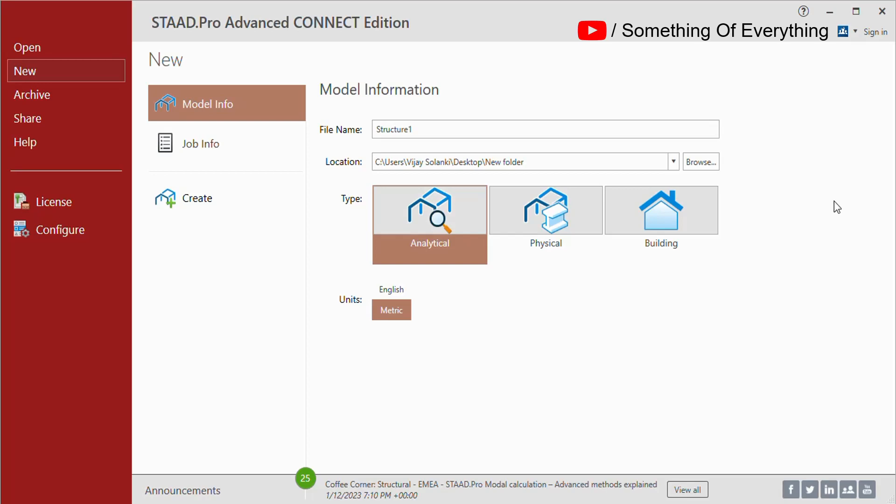In this video we will learn how to create an analytical model in STAAD Pro. First of all, you will have to create a location wherein you want to save the structure. You just have to give the name.